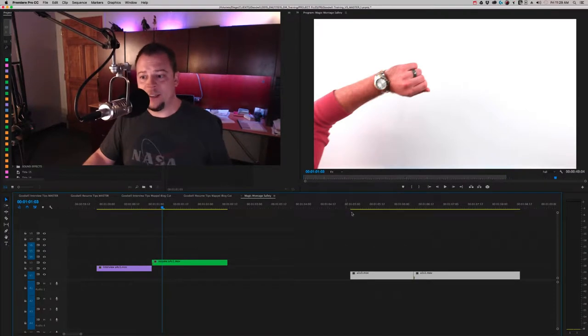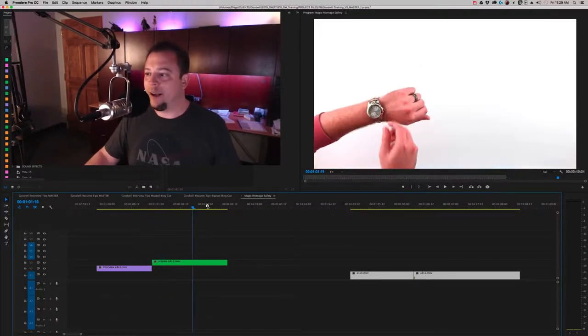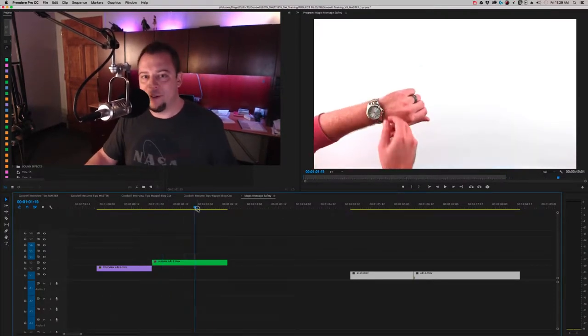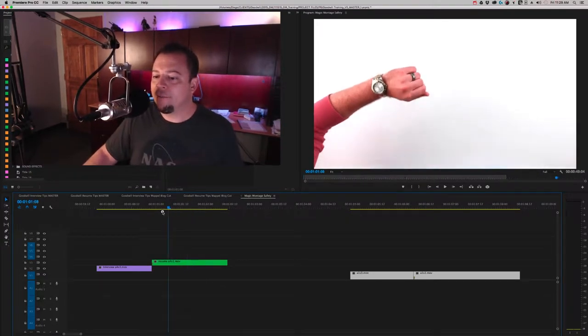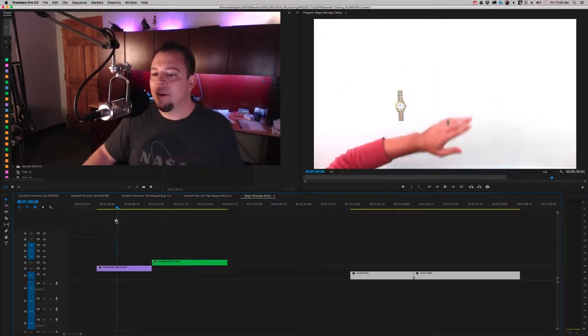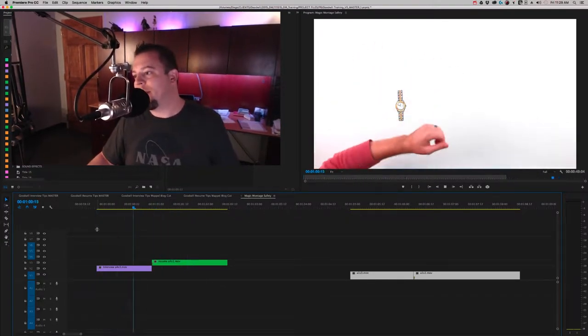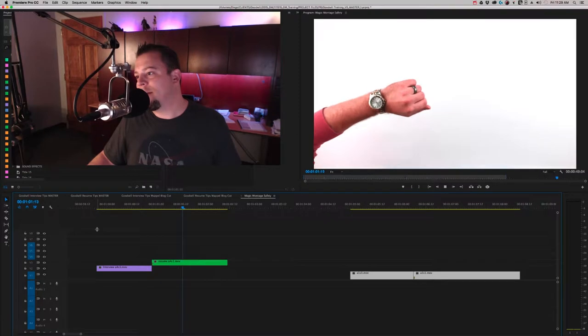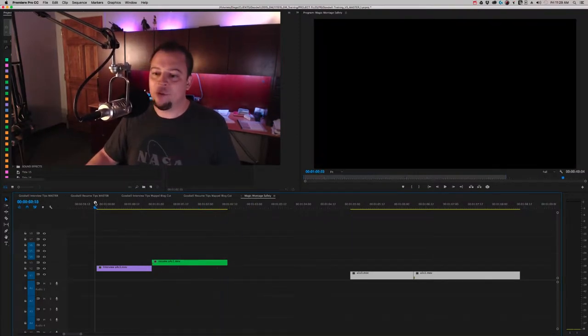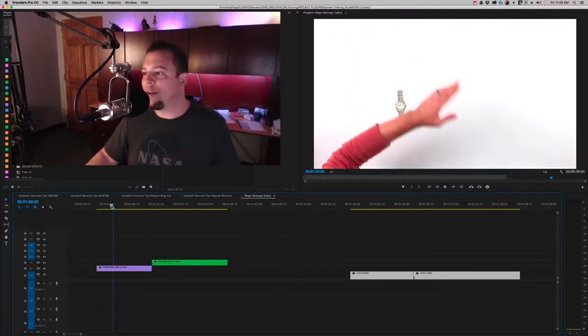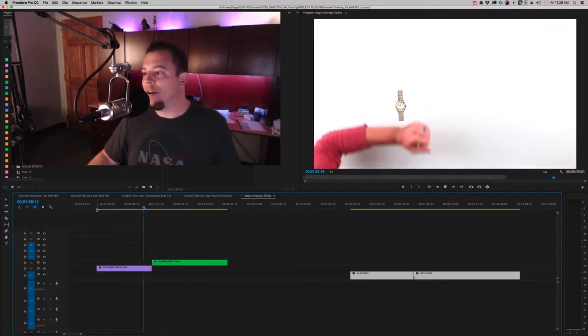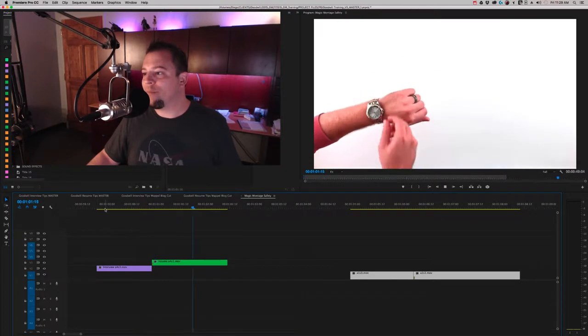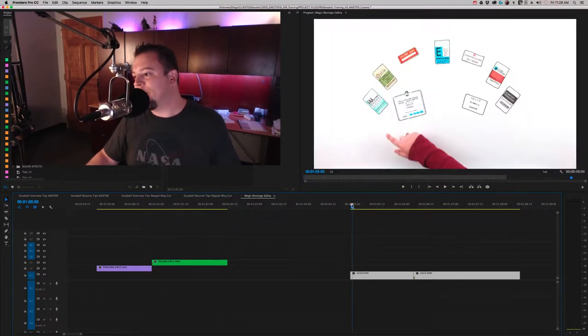You guys may have seen some of the magic whiteboard videos that we've done in the past. You can see on the screen here, this is the kind of effect we're talking about. The hand comes in and picks a drawing of a watch up right off the paper.